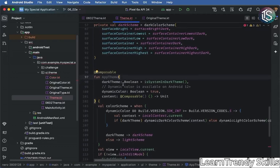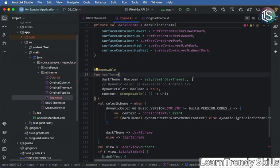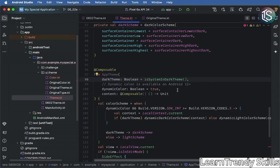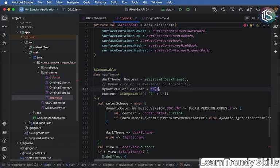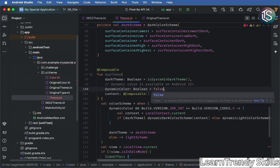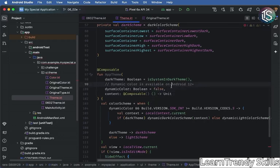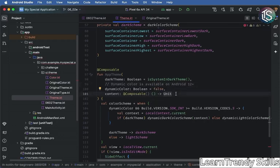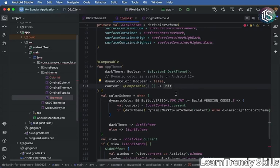And then finally, we have the app theme. This takes in three parameters. The first is whether or not we're in dark mode. The next is if we want to use dynamic color. Once again, I would set this to false when you're just getting started with Material 3 design. And then we have our content, which is going to be the nested composable.